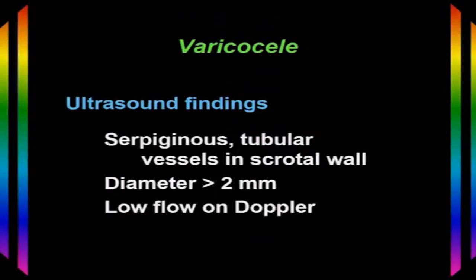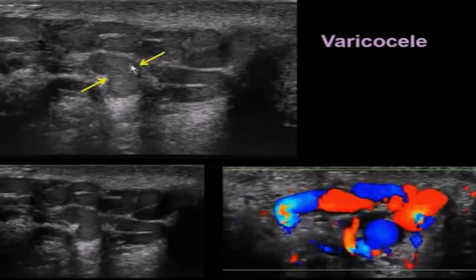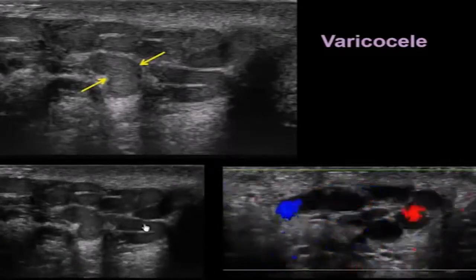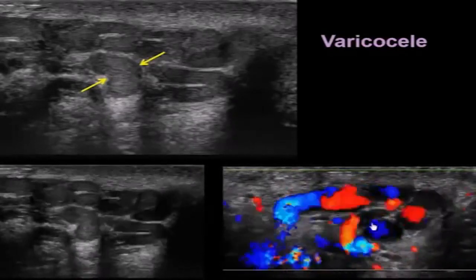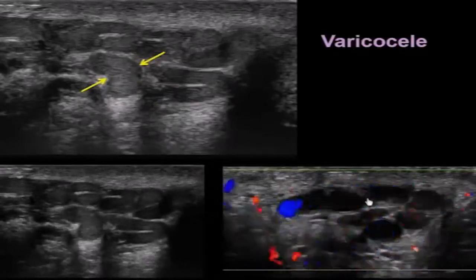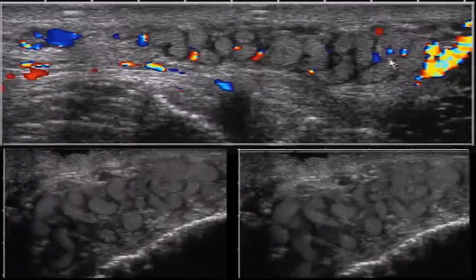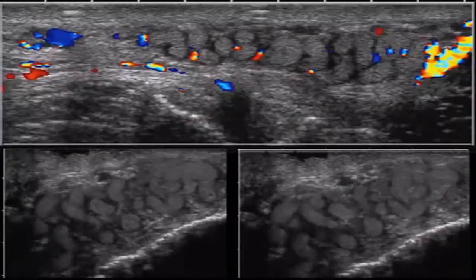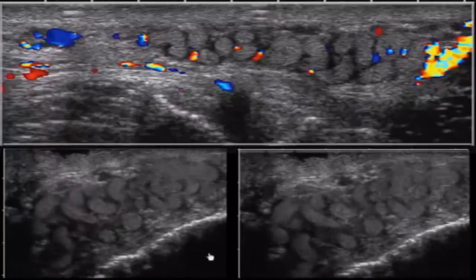The diameter of varicocele vessels is 2 millimeters or more, and we may see slow flow with grayscale or color Doppler. Here's a patient with a varicocele — you can see tubular vessels in the scrotal wall with very slow flow visible on 2D imaging, and flow elicited by a Valsalva maneuver on color Doppler. In another case, there are lots of serpiginous vessels, but the flow is so slow that color Doppler cannot detect it — we can only see these vessels on grayscale, with lots of venous flow inside them.